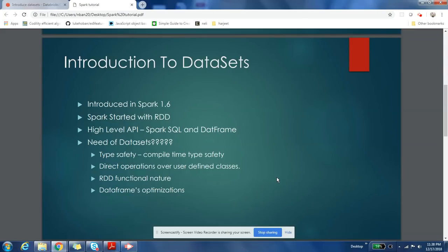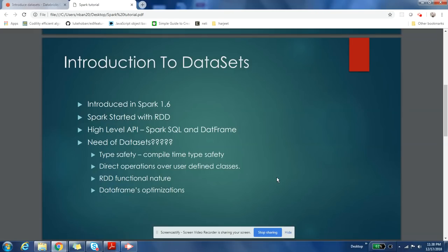write map function, filter functions. There were group by function, reduce by key function, all that functional programming paradigms were provided to the developer. The onus of writing optimized code was on the developer. So to write a very basic application, people who are new to functional programming or who are new to Scala programming